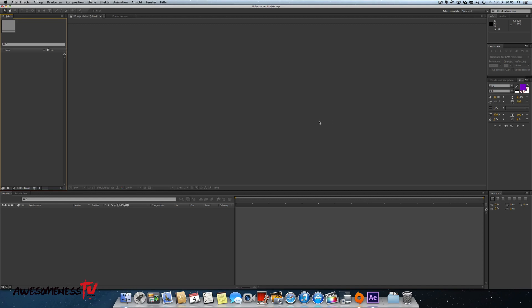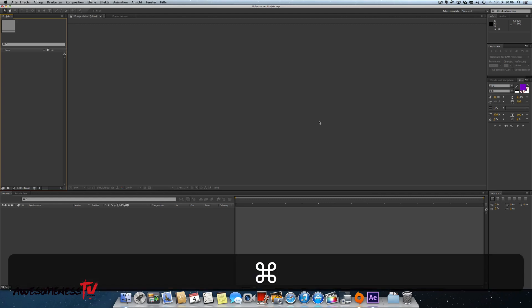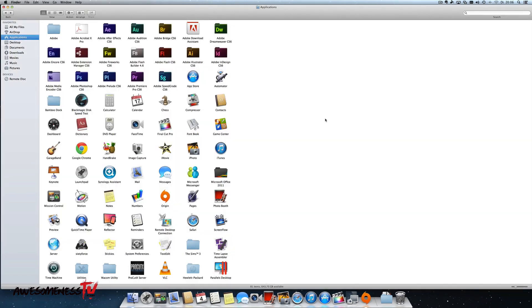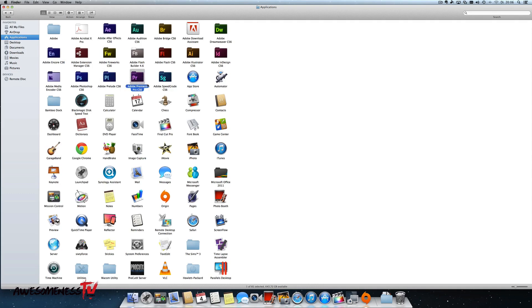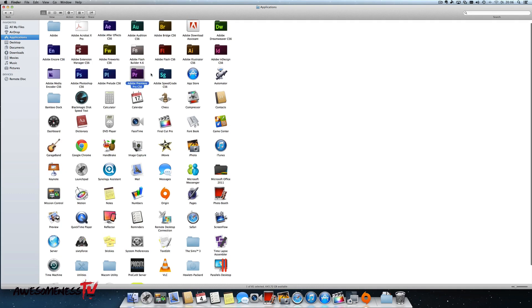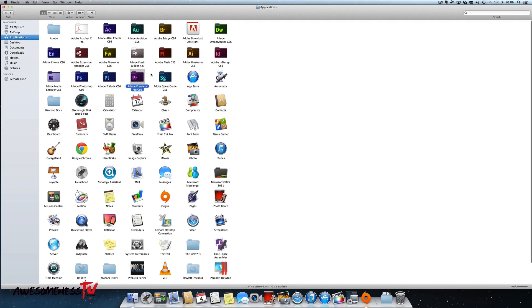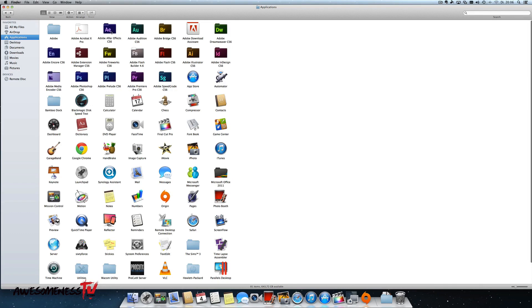I have to close Adobe After Effects, Premiere Pro, Encore, or Prelude. I'm going to just close After Effects and open the Finder and go to your applications folder. Then you have to look for the After Effects folder or the Encore folder or the Prelude or Premiere folder. It depends on which program you want to change the language. I want to change the language of After Effects, so double click that one.